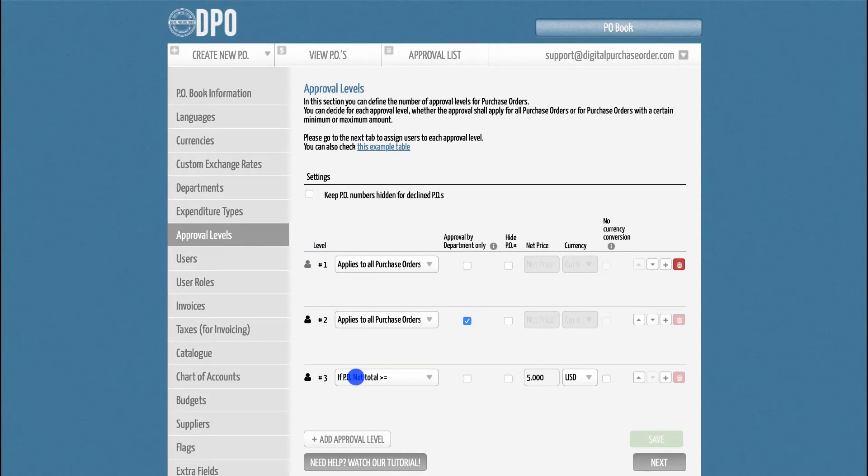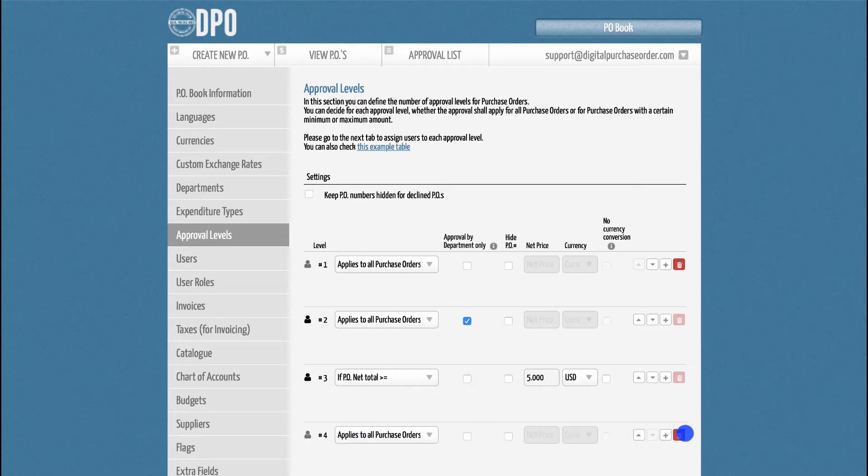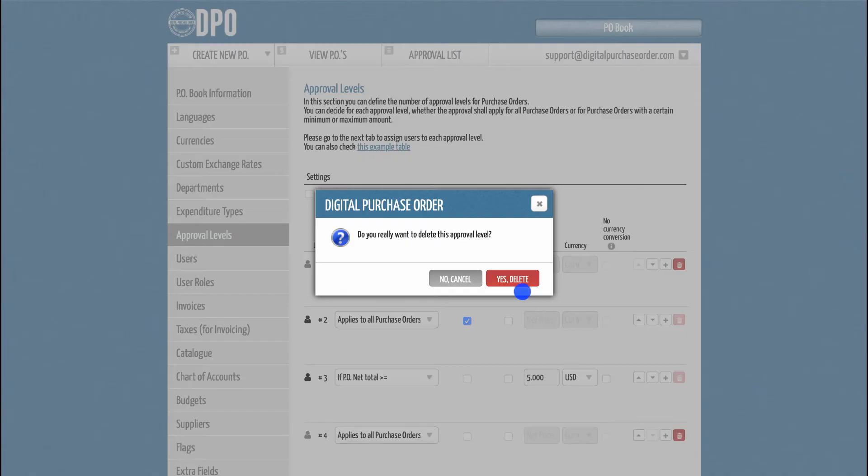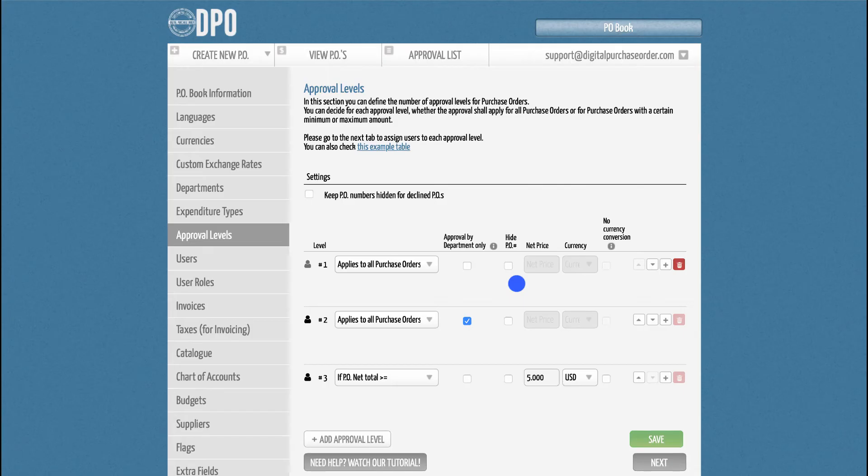In this demo, we have three approval steps, but you can have fewer or more depending upon your own requirements.